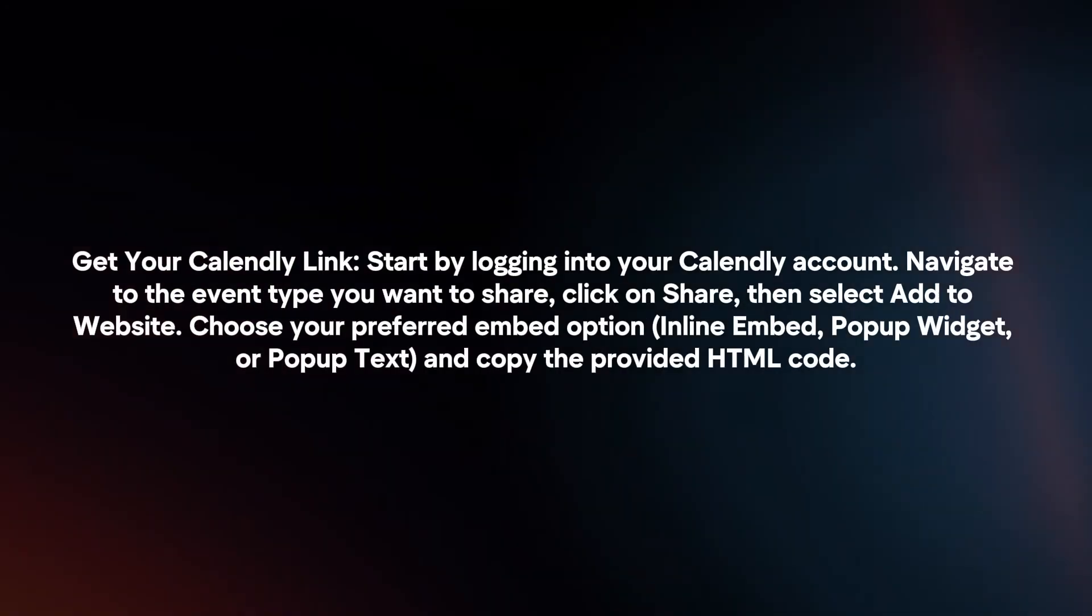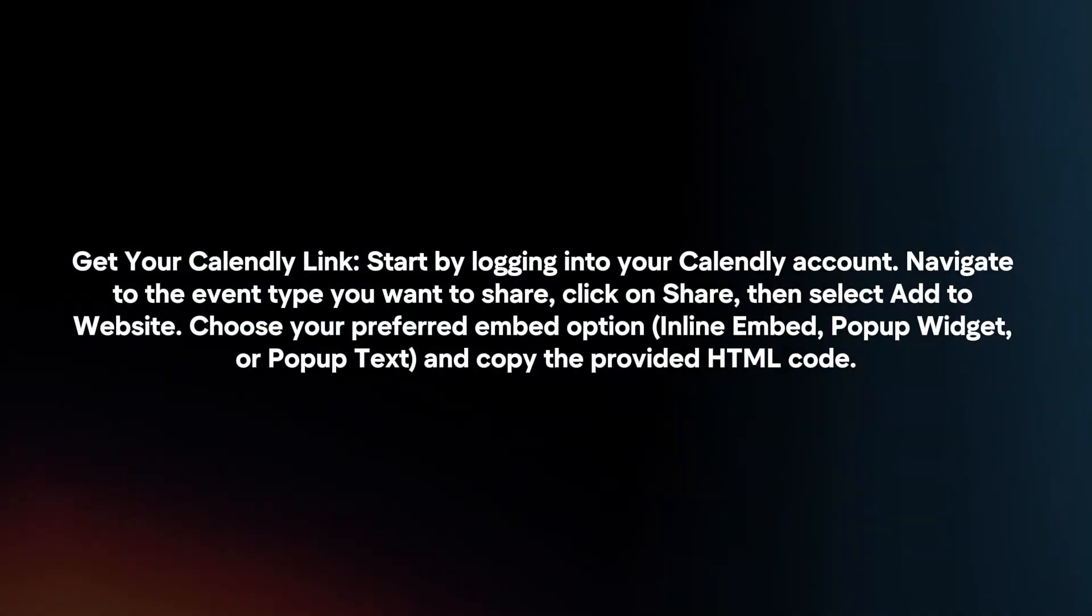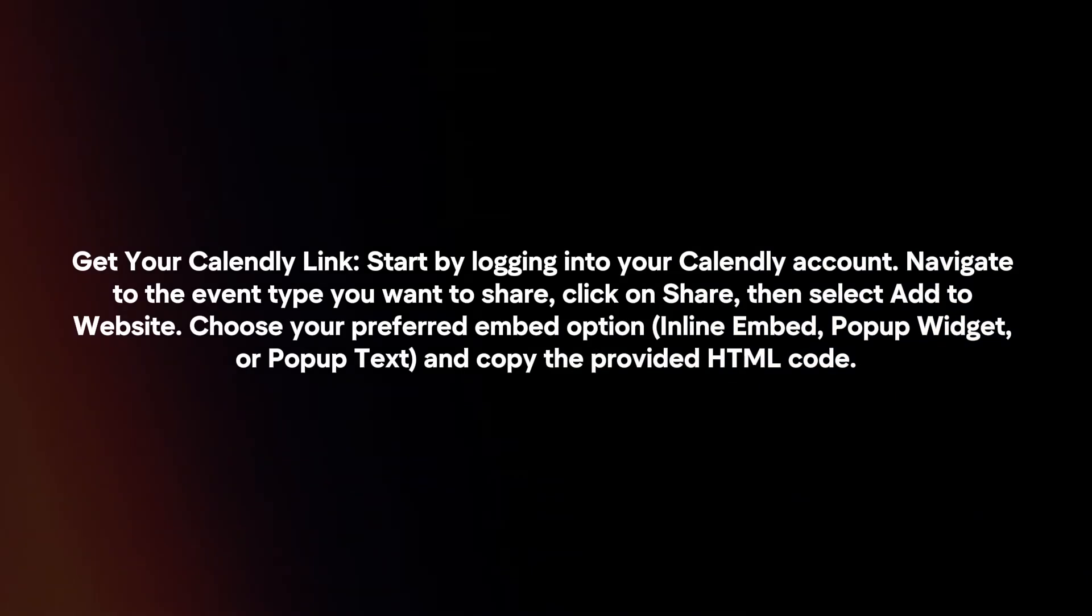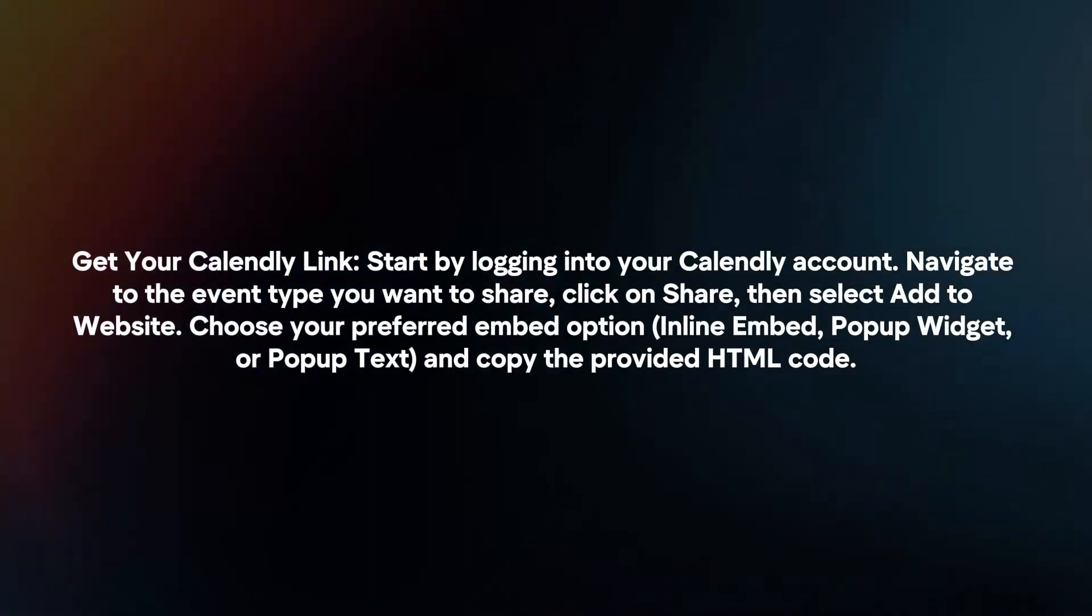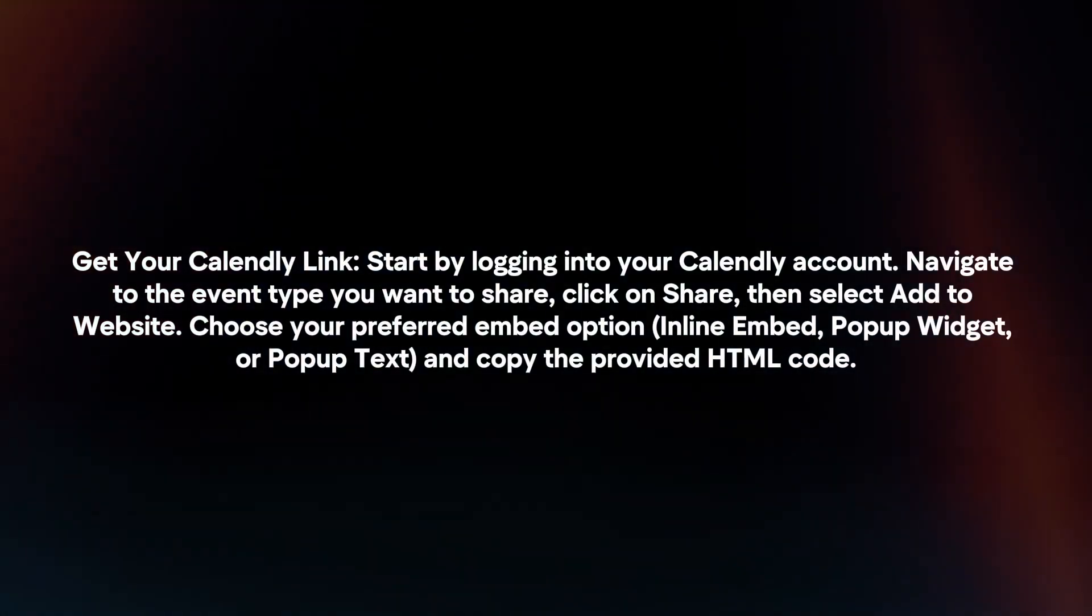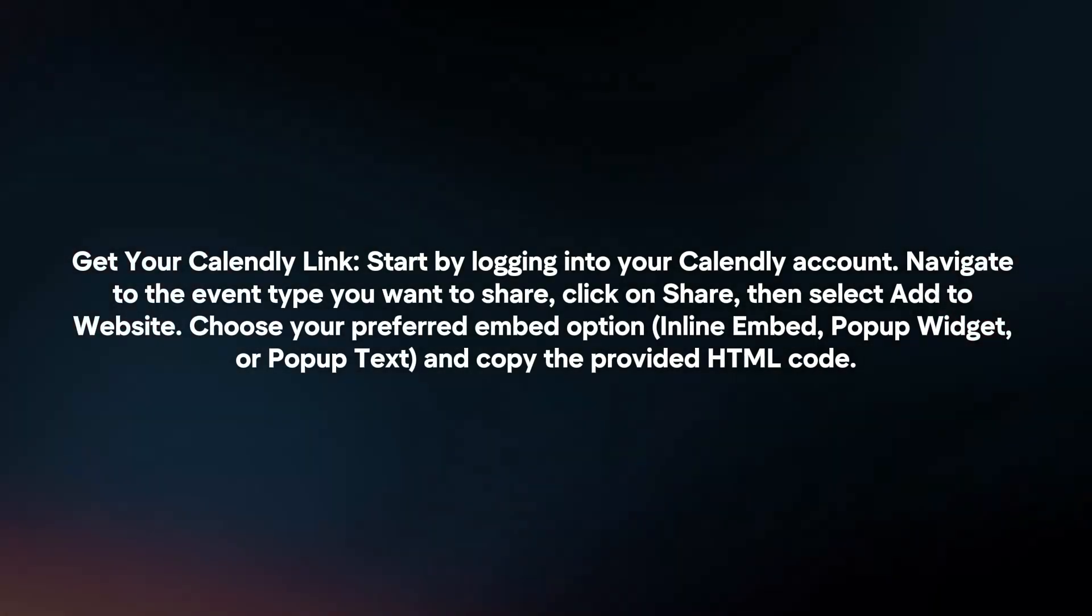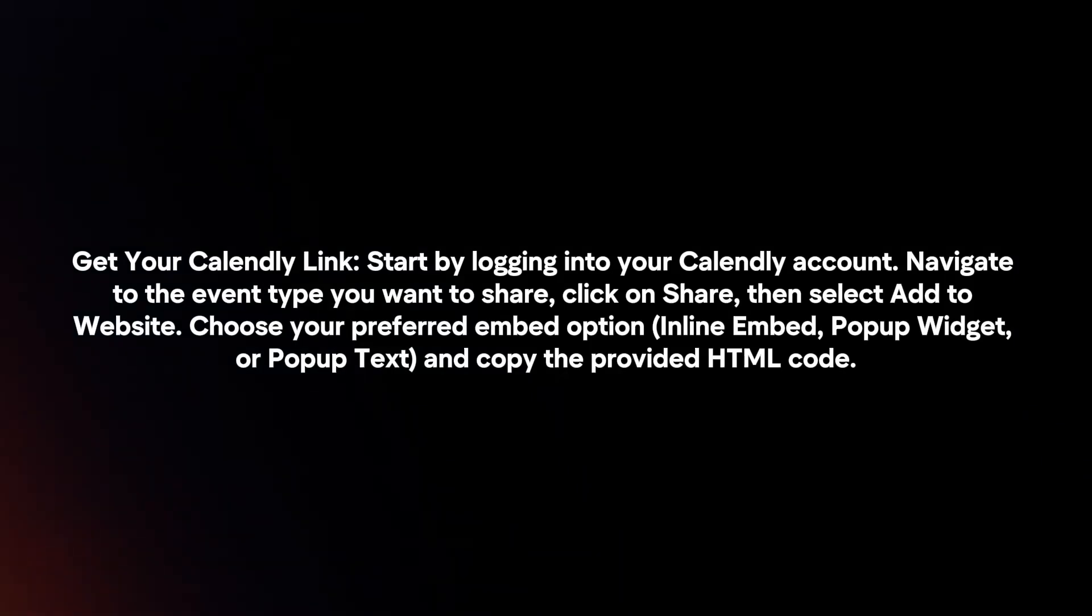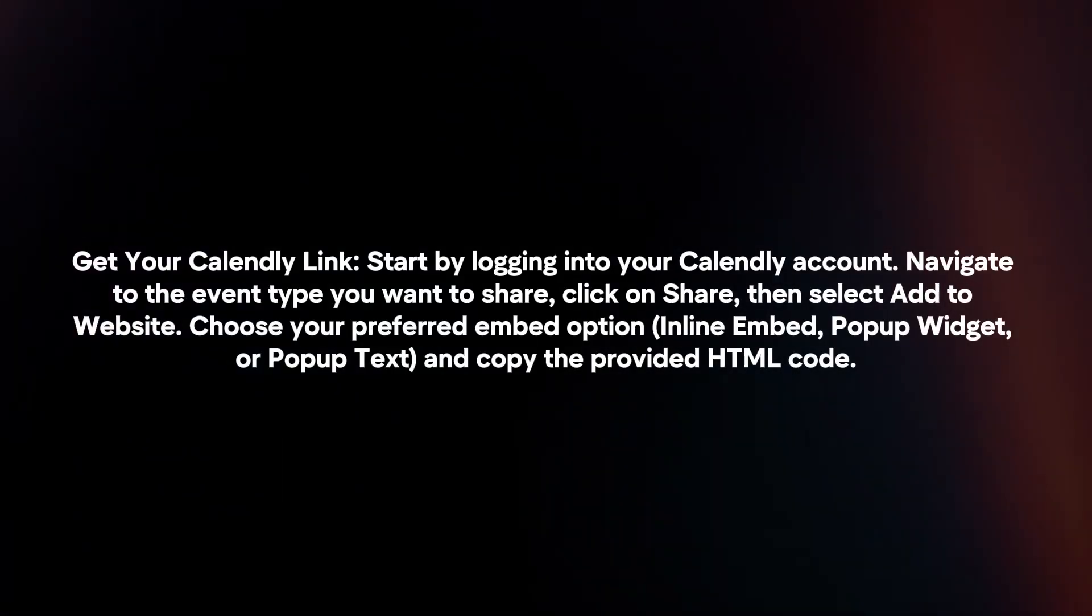Get your Candly link. Start by logging into your Candly account. Navigate to the event type you want to share, click on share, then select add to website. Choose your preferred embed option and copy the provided HTML code.